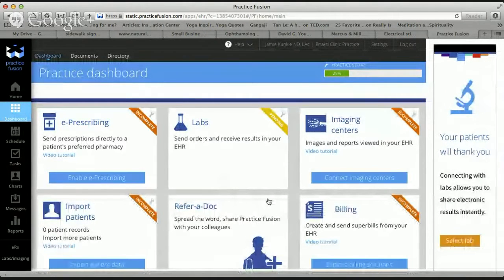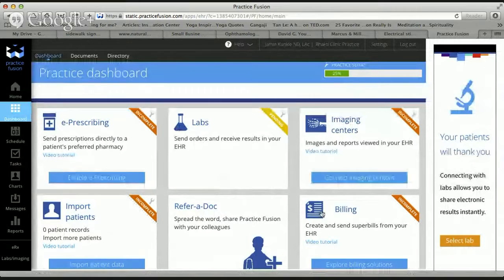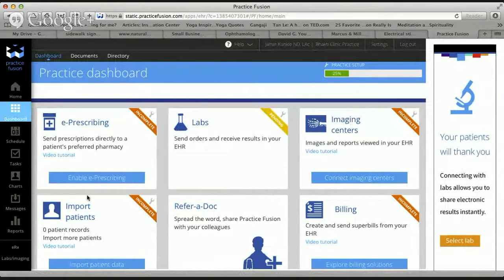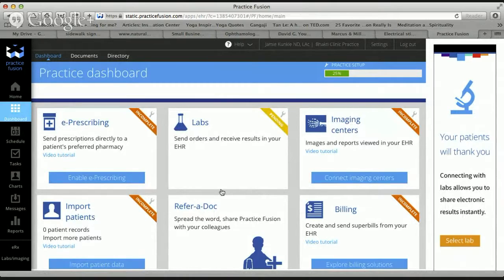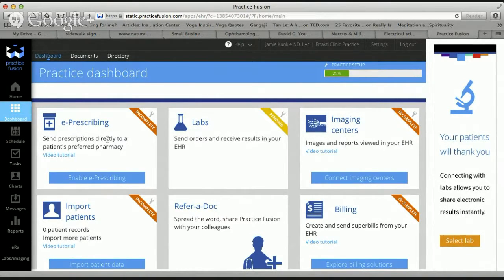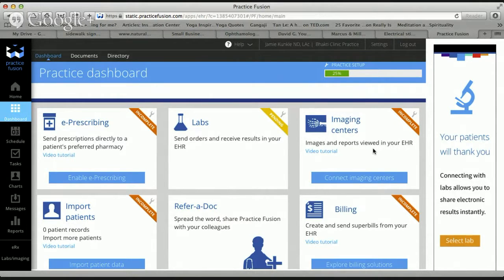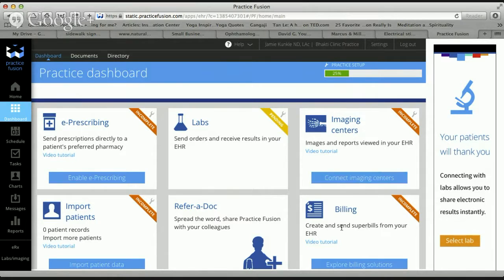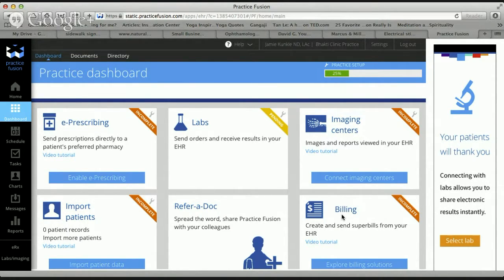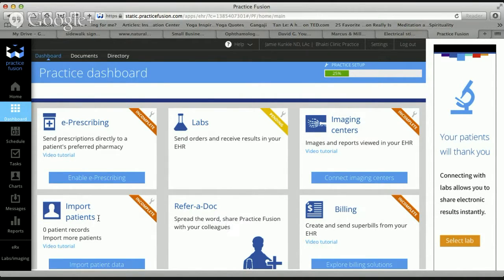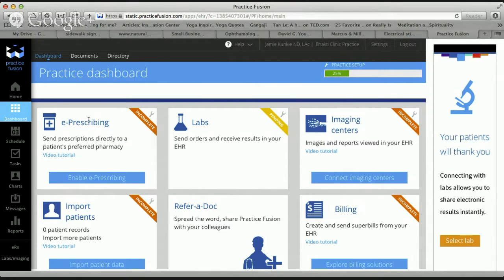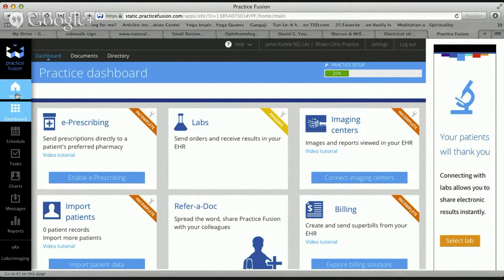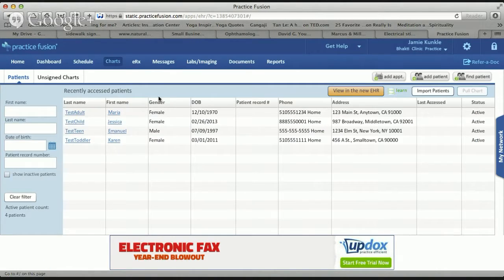It's going to take you to this screen first. You don't really need to deal with all this stuff unless you want to. It's like linking labs, e-prescribing if you have the ability to prescribe, imaging centers, billing through this for insurance billing. Don't worry too much about this starting out. Always go up in the top corner and click home.